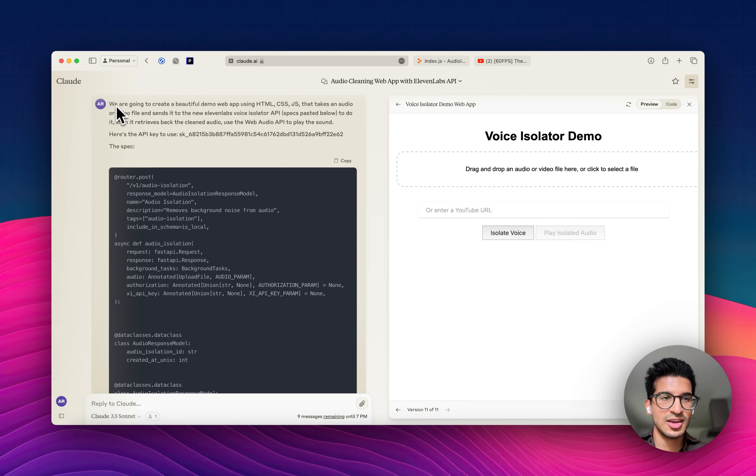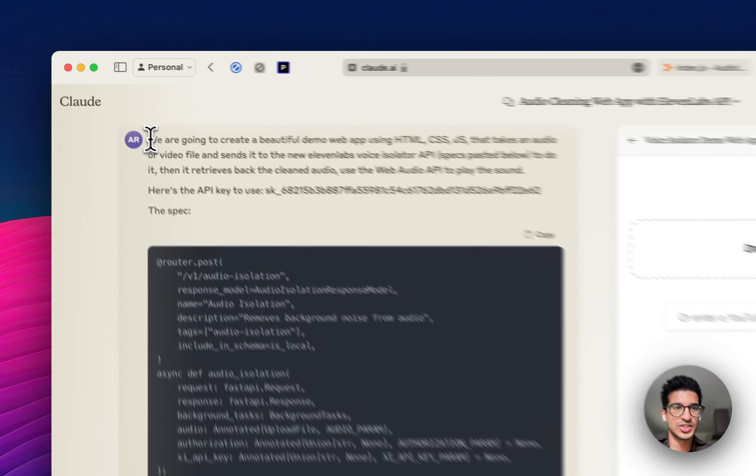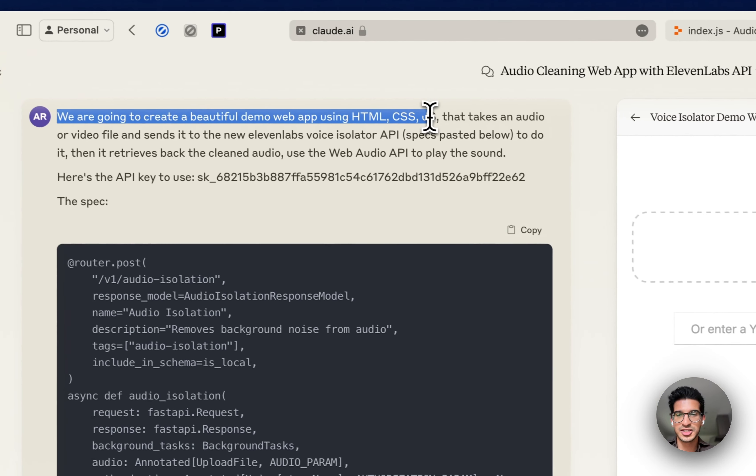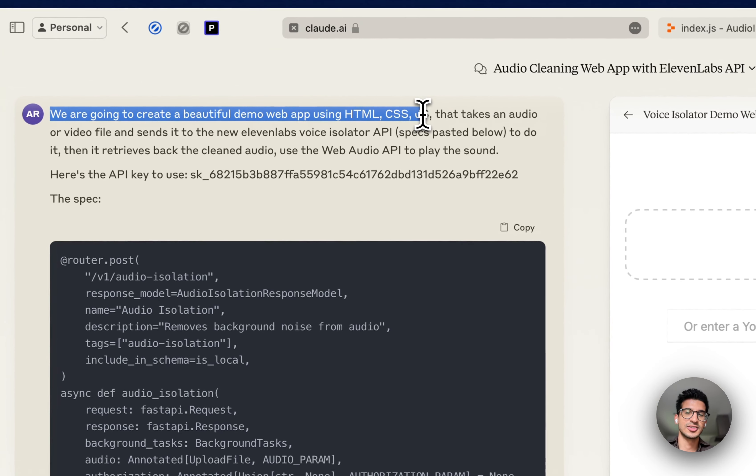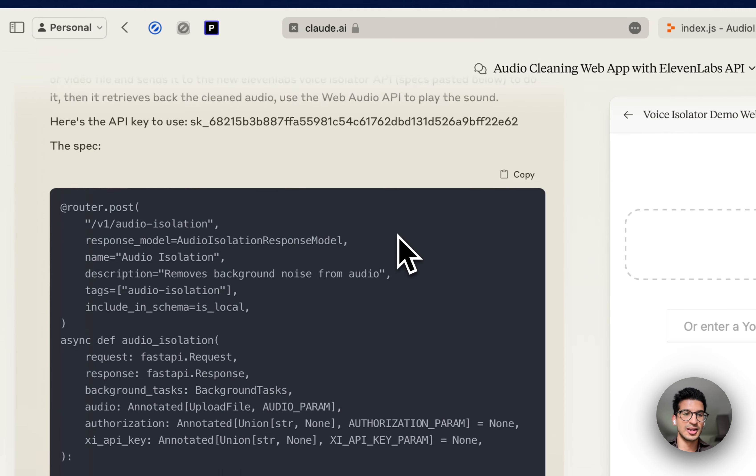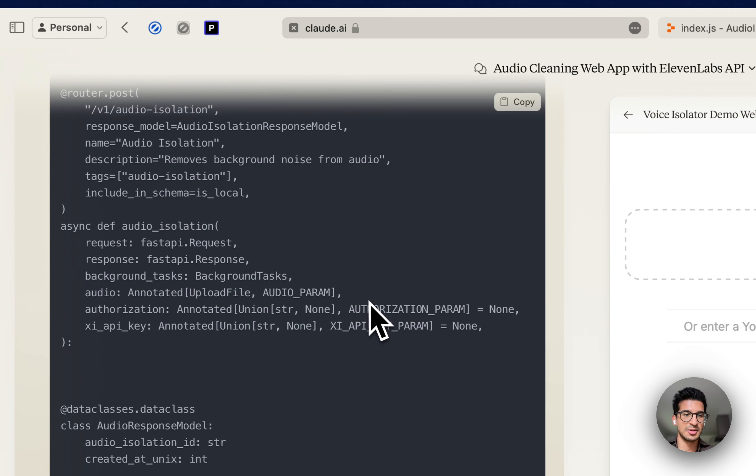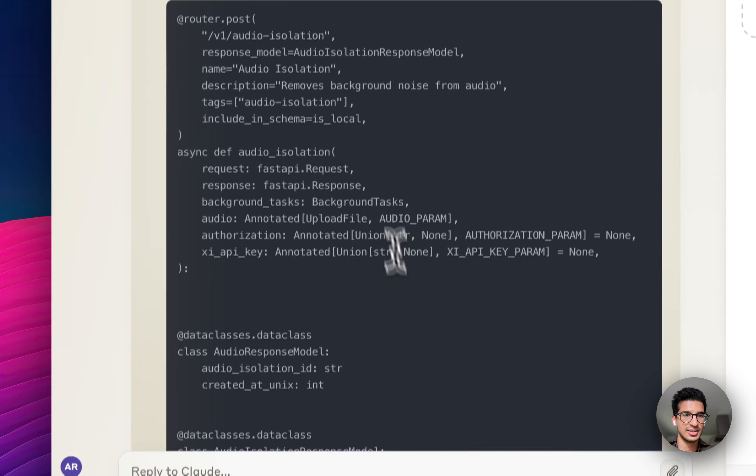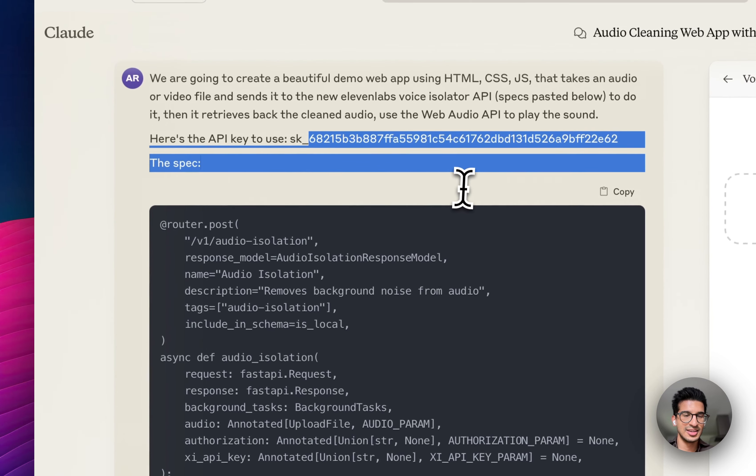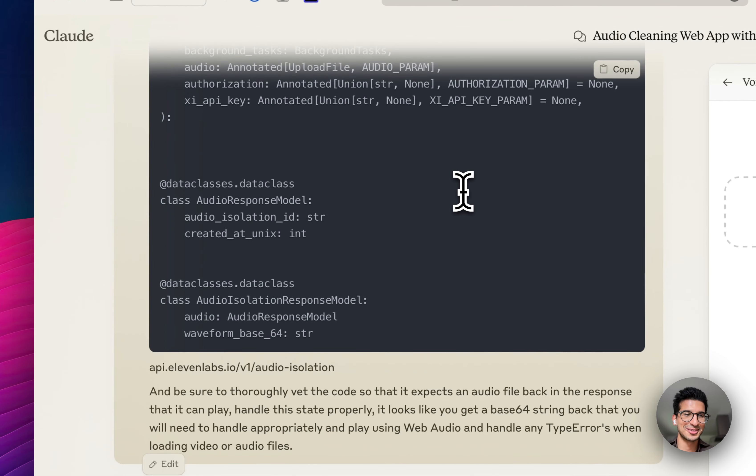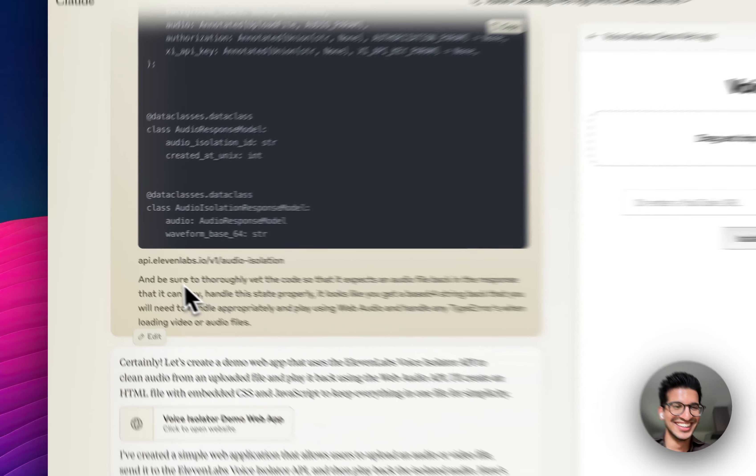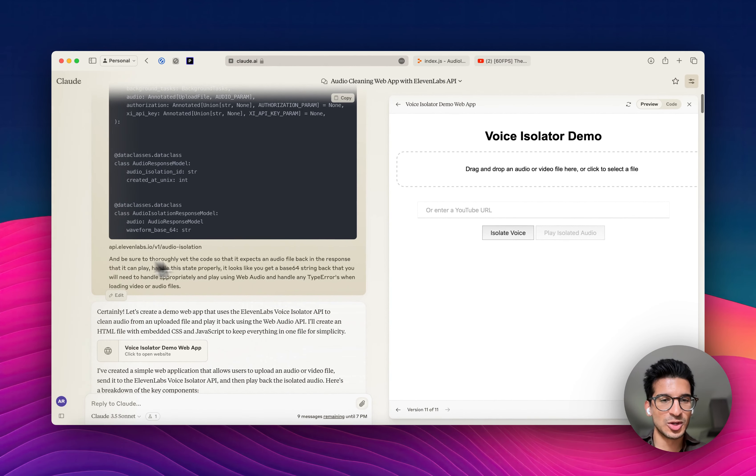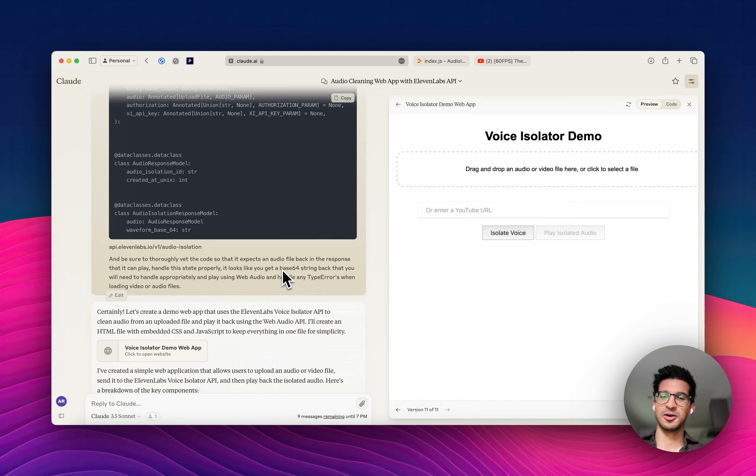So first thing I did was I asked for a demo of an HTML, CSS, and JS app using our API spec, and I pasted in the URL, the API key - and don't worry, I'm going to refresh that after this video. And of course, I've also asked it to look for any errors and make a really thoroughly good app.